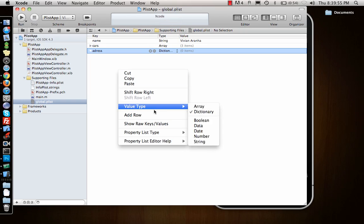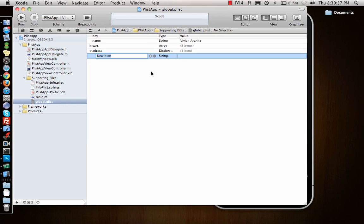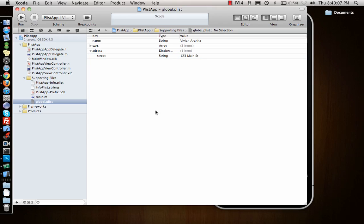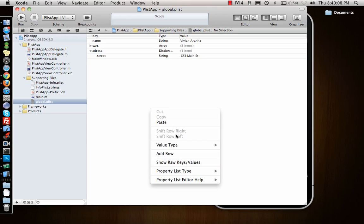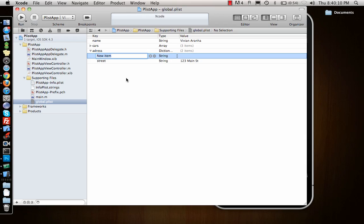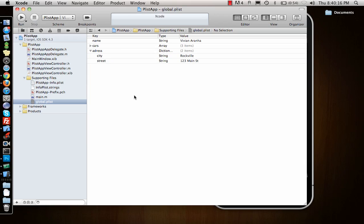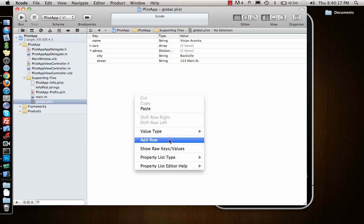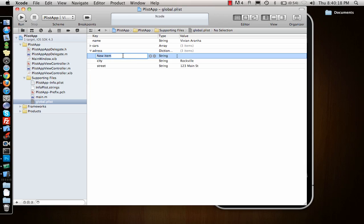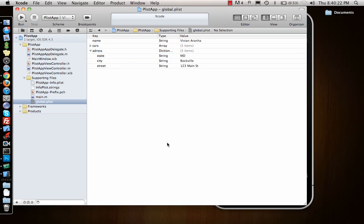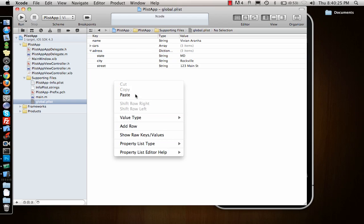So I'll add a row and say I want street, and I can say 123 Main Street. I can add row, city, say Rockville. Add another row for state, say Maryland. So this is how you can add a dictionary.